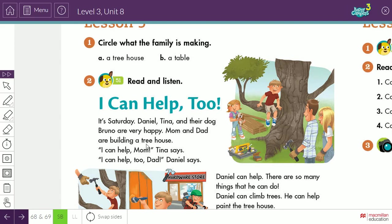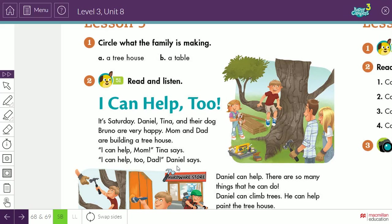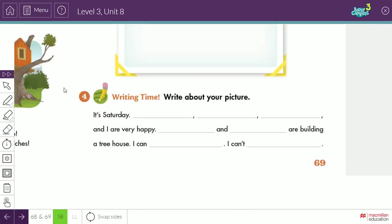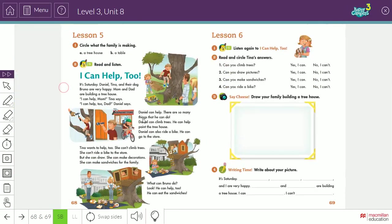"I can help, Mom," Tina says. "I can help too, Daniel." "I can help too," Daniel says. So we will do the same here, like this paragraph. We will produce a short paragraph like this one. Okay?